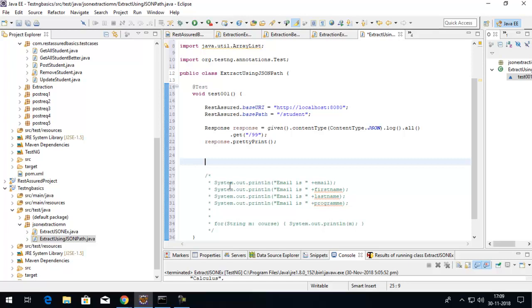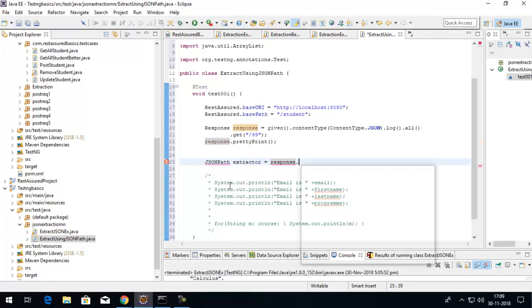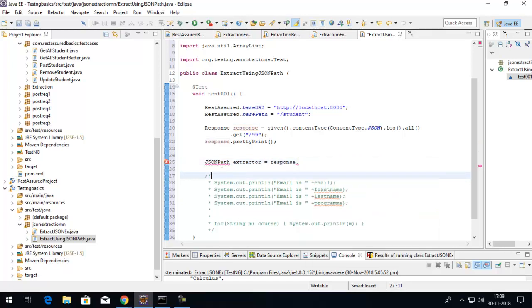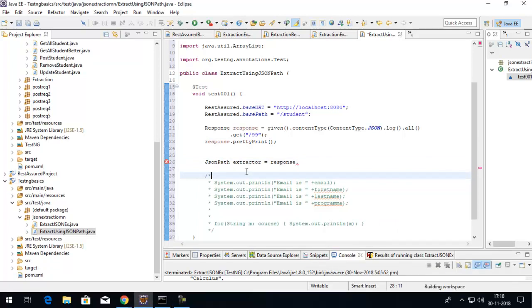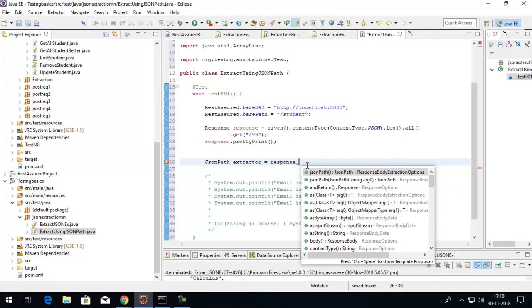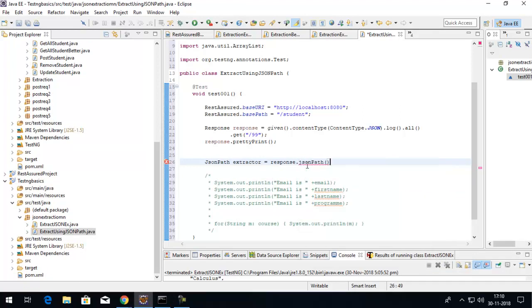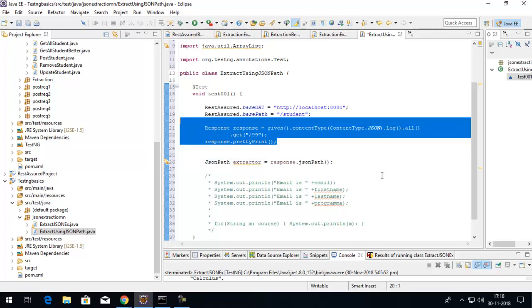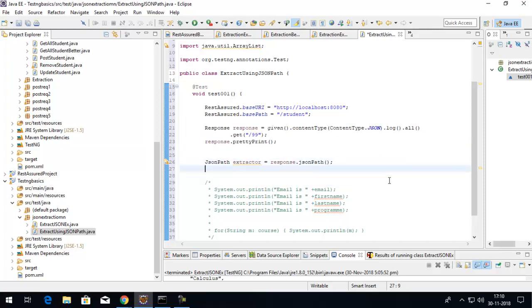Now I can use the JSONPath class. Let's say the object name I'll give is 'extractor', which will be equals to your response object. First let's import this JSONPath, and use the method called JSONPath. I created the object and provided the response that holds the JSON.